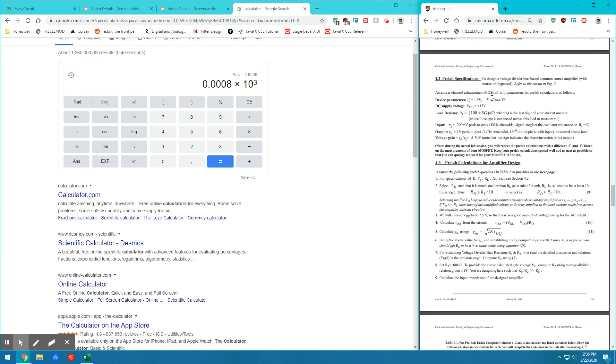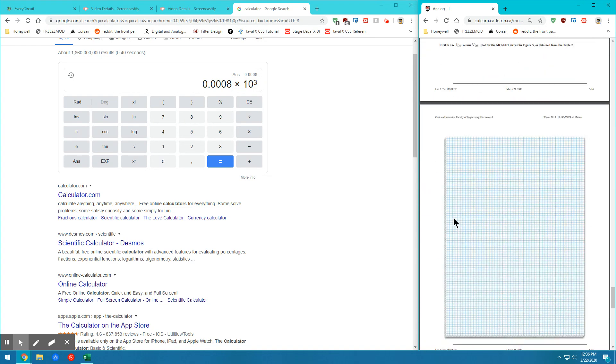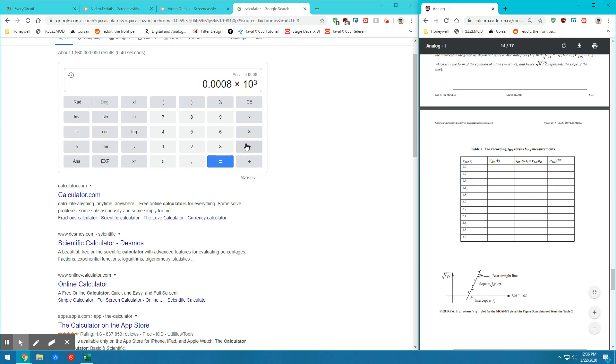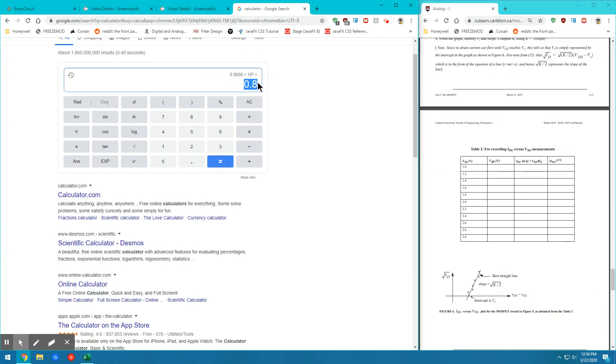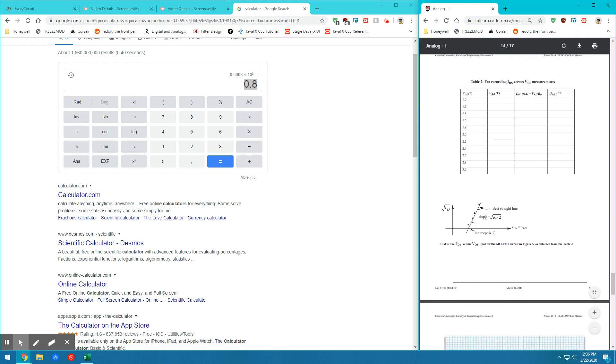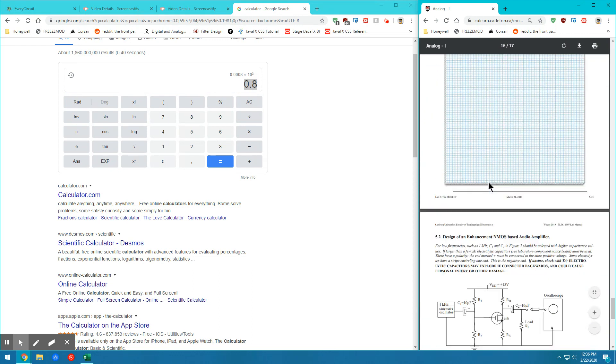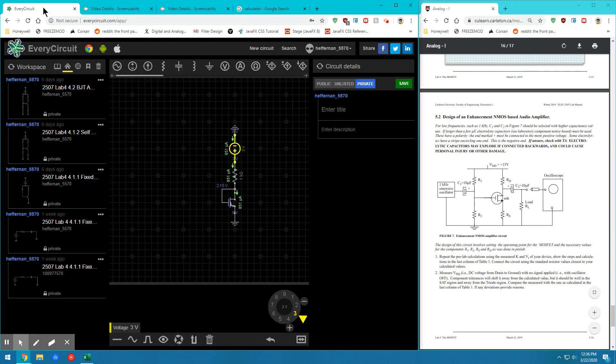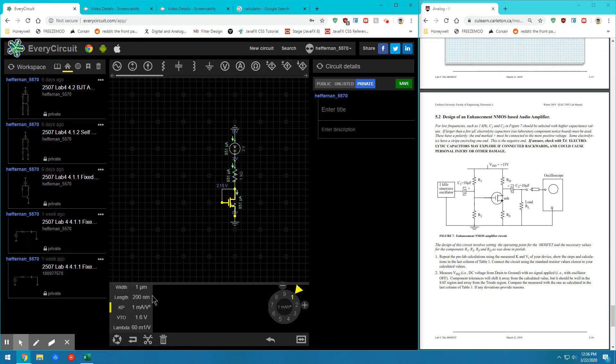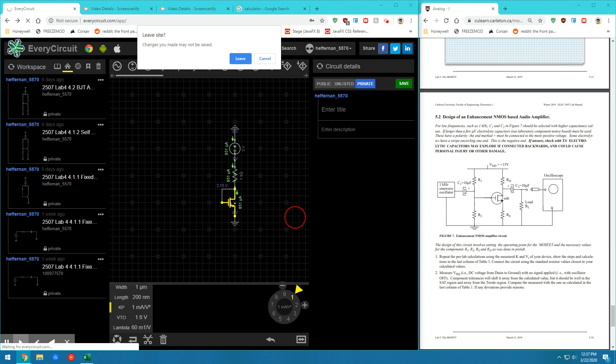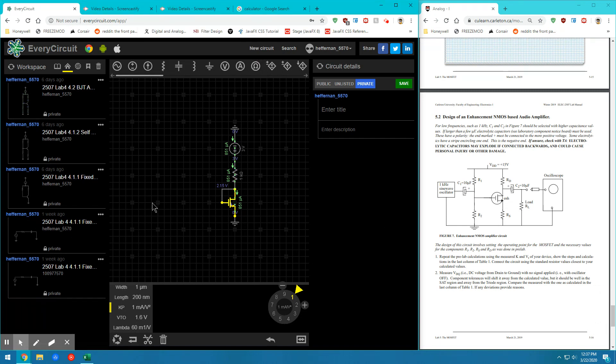So let's multiply by 10 to the 3 to get in the same units. So we see here that the K value that I calculate from the slope of my line is 0.8, where if I go back to my circuit, I set the K value to 1 milliamp per volt squared. So it's off by a factor of 20%. But that is still within the right ballpark.